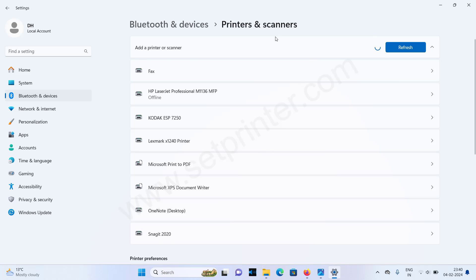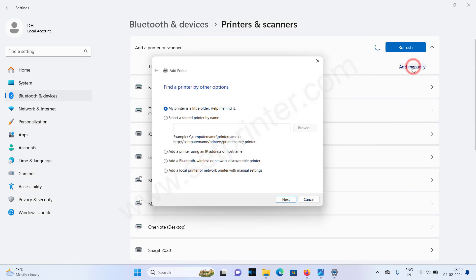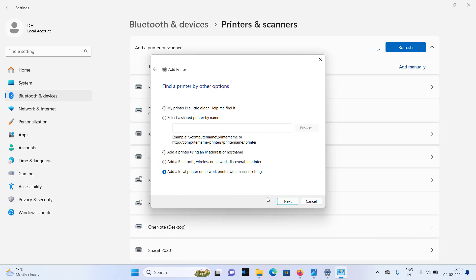After that click on add manually. Choose the last option, add a local printer or network printer with manual settings. Click on that and click on next.